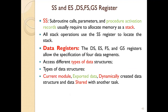The stack segment handles subroutine calls, parameter passing, and procedure activation records, which require memory allocated as a stack. Whenever a procedure call or subroutine call occurs, or parameters need to be passed, memory is allocated as a stack and the stack segment is activated. All stack operations use the SS register to locate the stack.